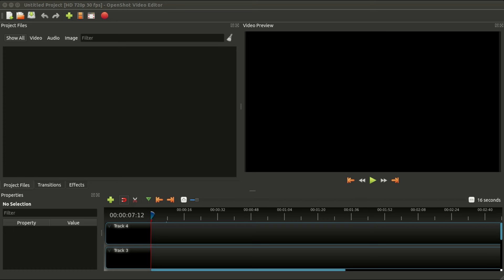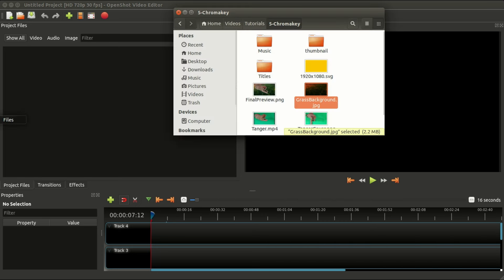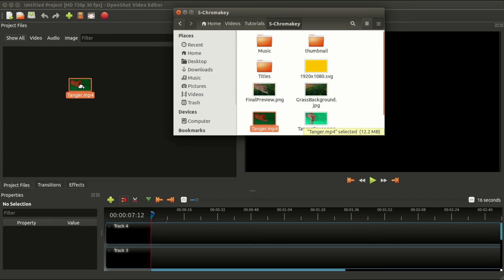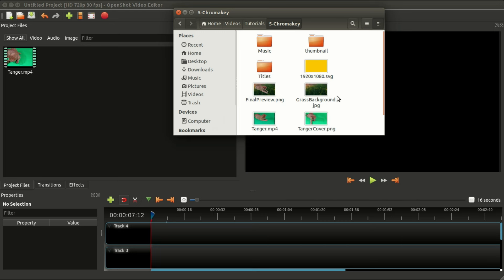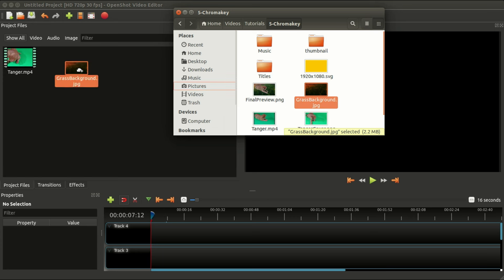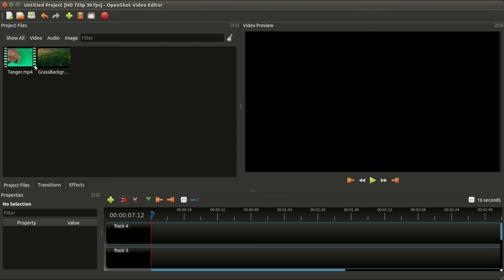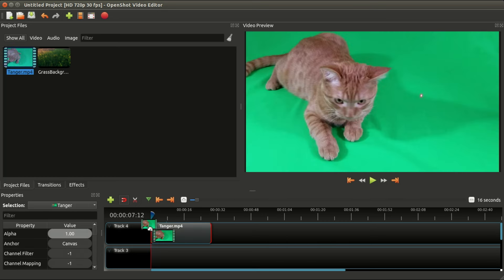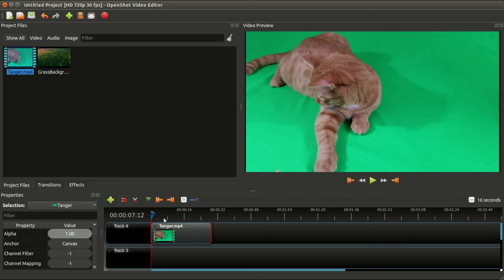It's a very popular, simple effect to do in OpenShot, so I'm going to run through the process very quickly. Earlier today I filmed my new kitten, Tangers, on a green background, so he will be our subject. And I have a photo of my backyard, some flowers, that we're going to put behind him.